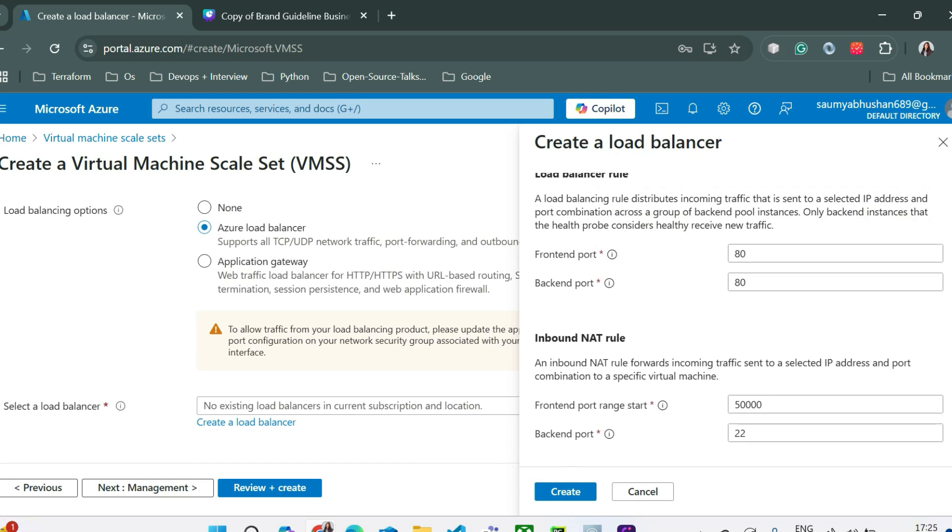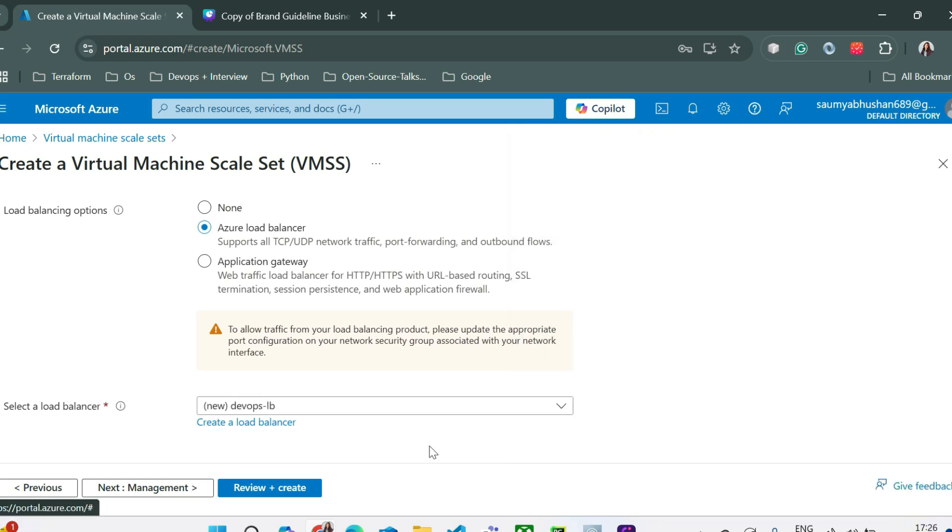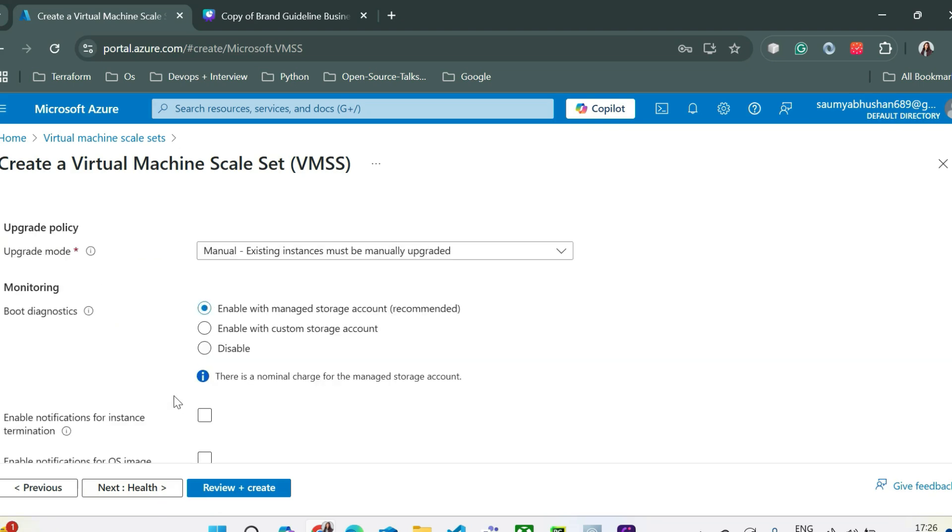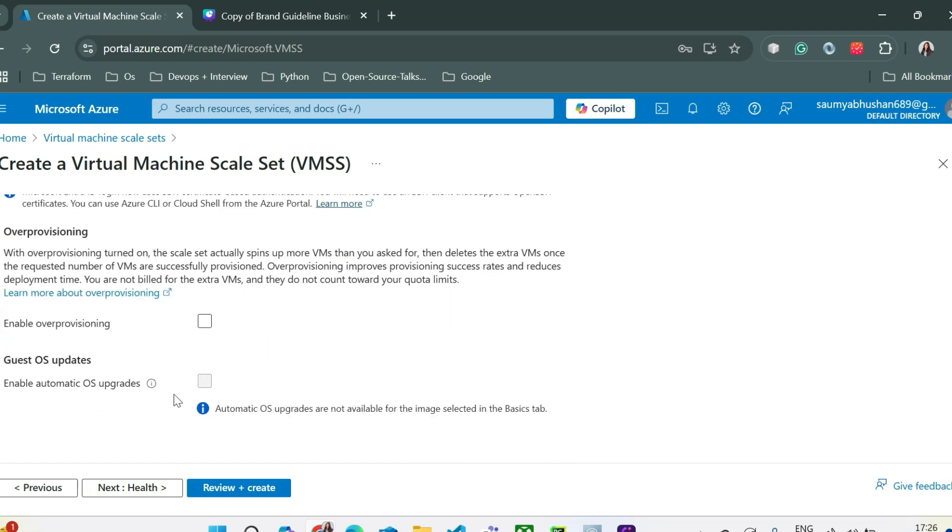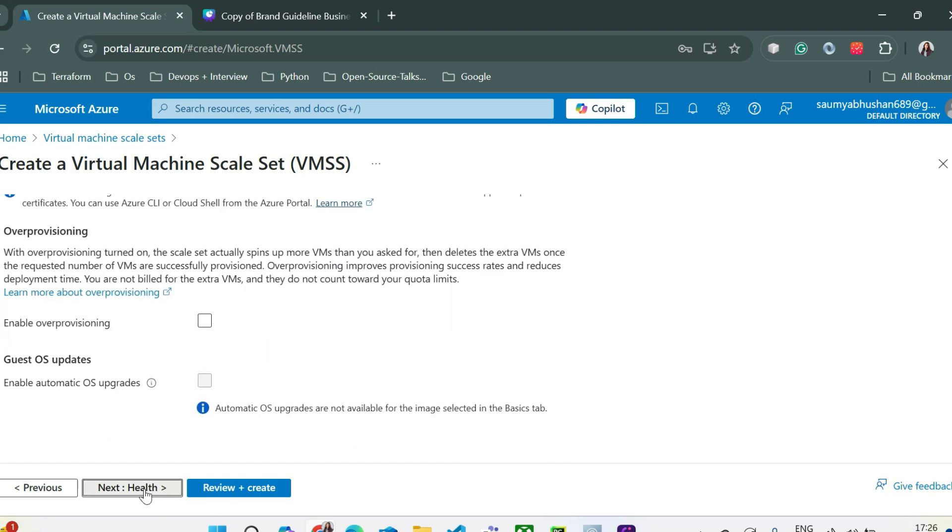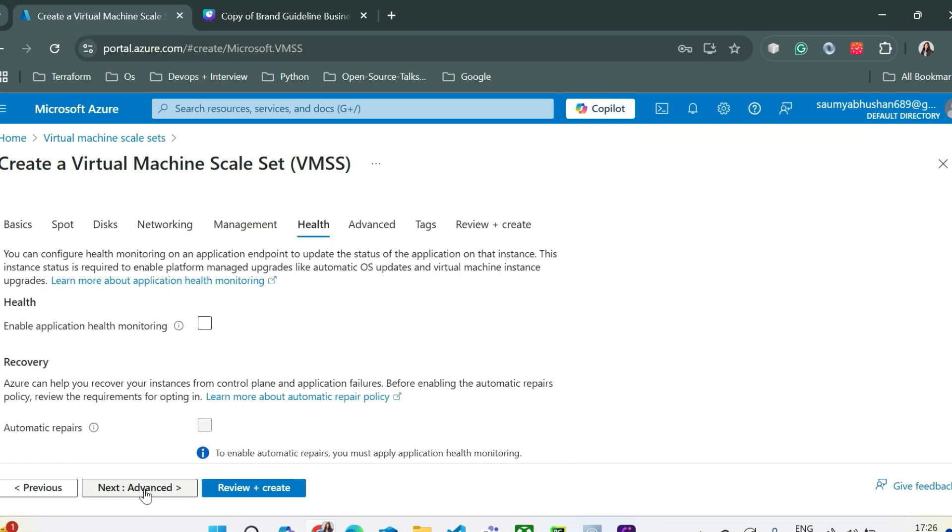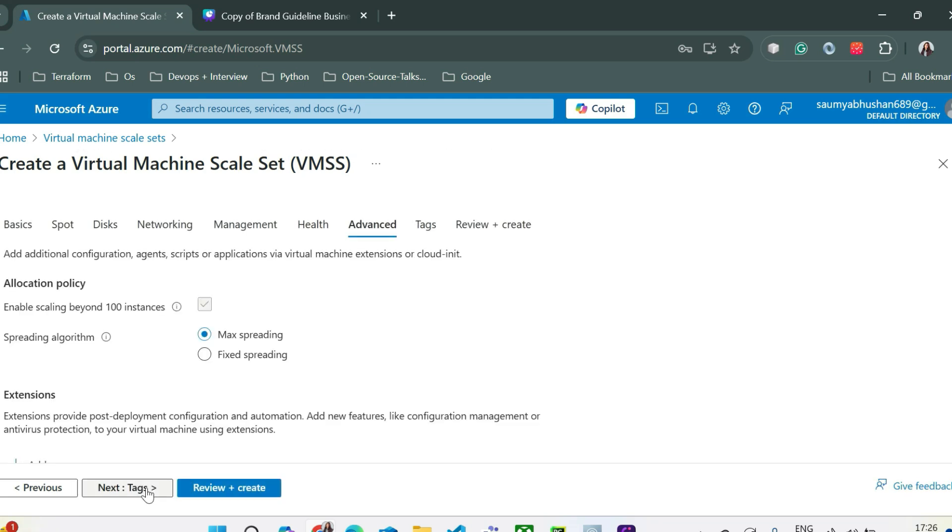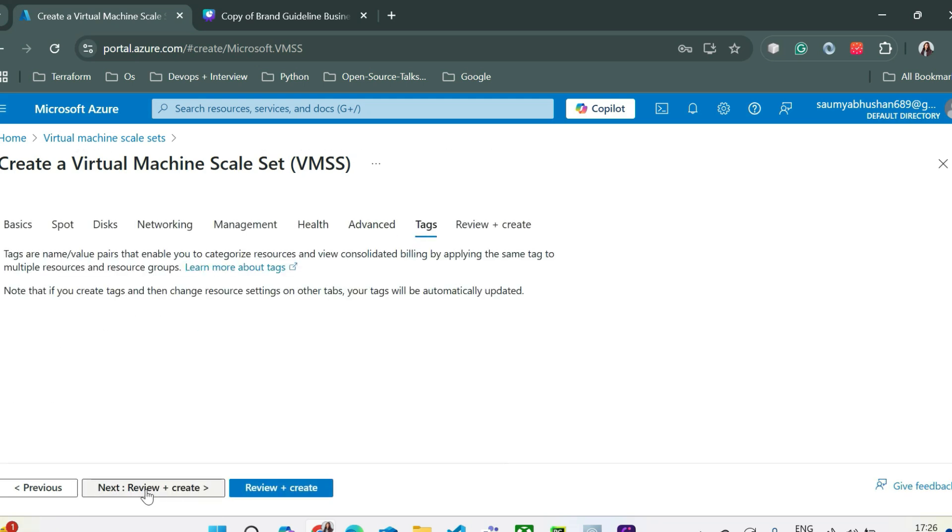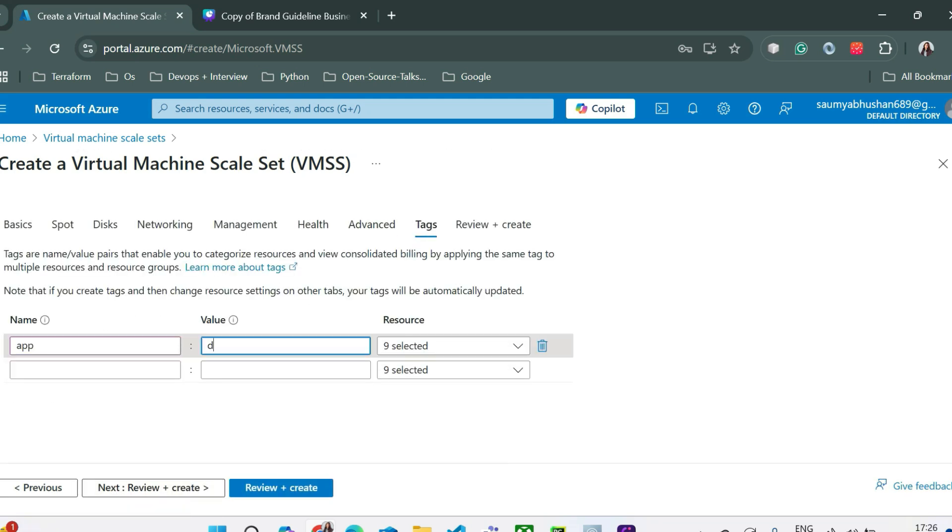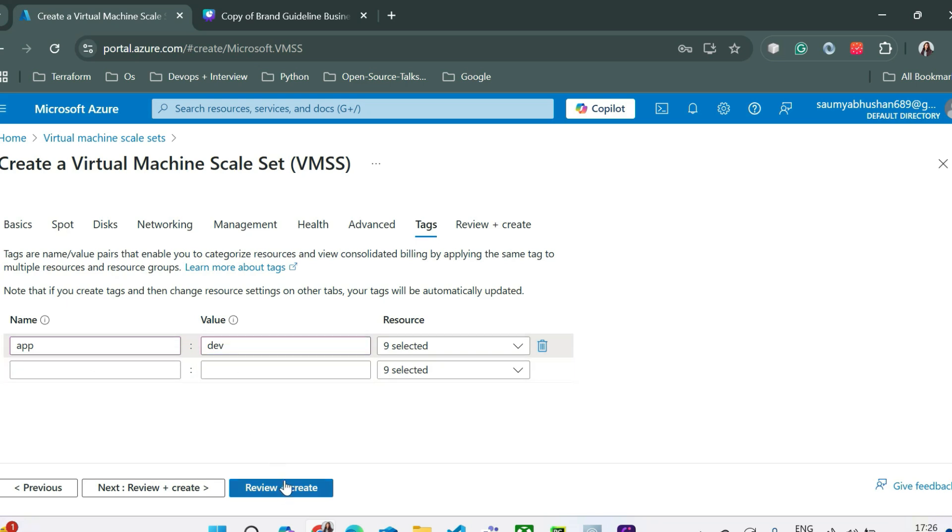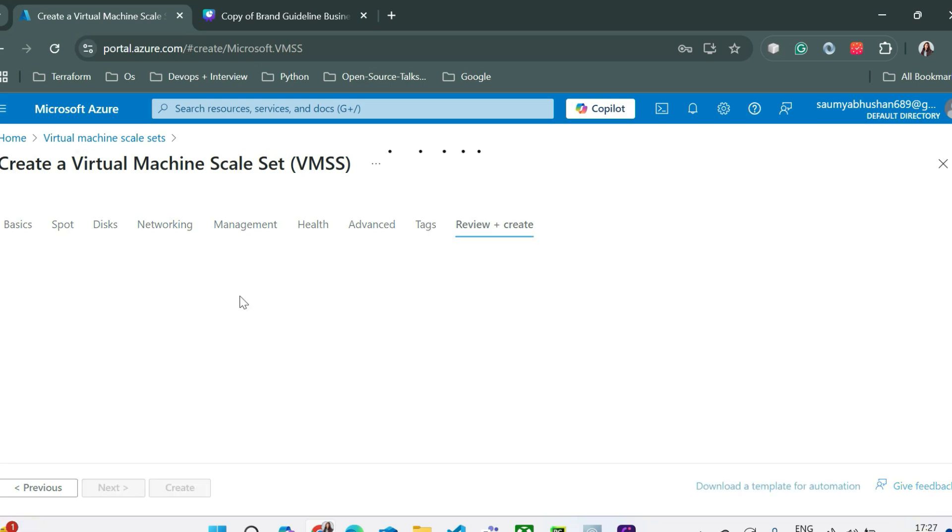If you don't understand this, we'll have another video related to networking. We'll discuss about these things. You can just click on create right now and now click next. Management is okay. We don't need to do anything here. Similarly, we don't need to do anything related to health. Currently, we are not enabling any application health monitoring. We are good with that and at the end, you can just go to the tags. I am creating this VMSS for dev environment for dev applications. So I have used this key value pair and then you can just click on review and create.